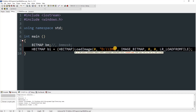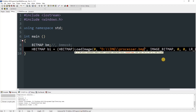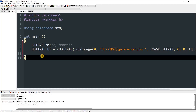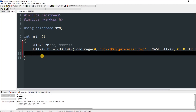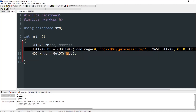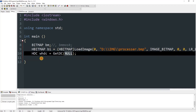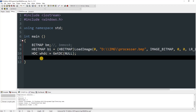In the next line, get the HDC (device context) and name it whdc — that's the canvas where you're going to draw the image. Set it equal to GetDC(NULL). In place of NULL you can use FindWindow if you want to draw on another application — I'll show that later.